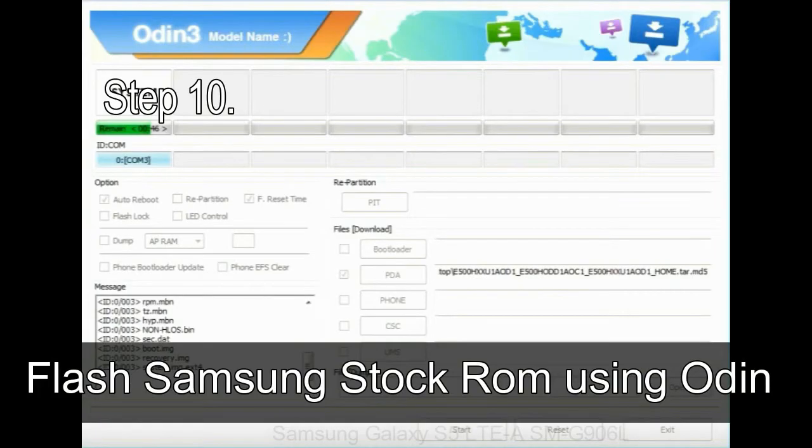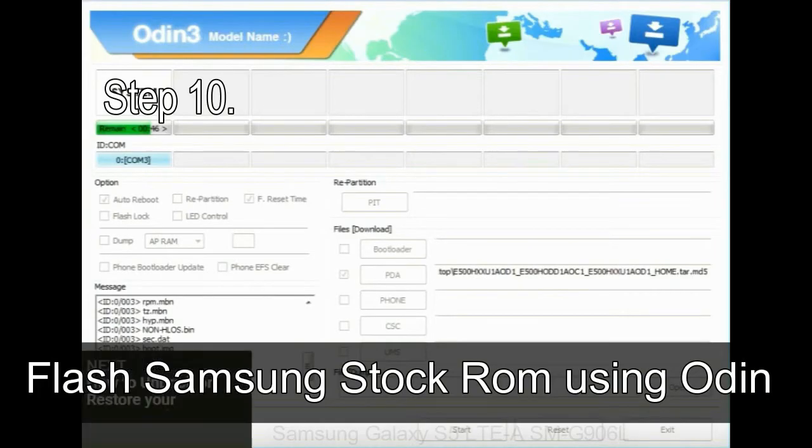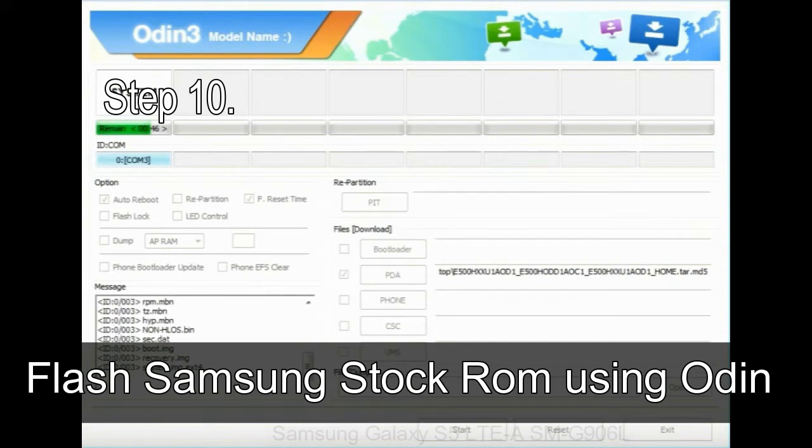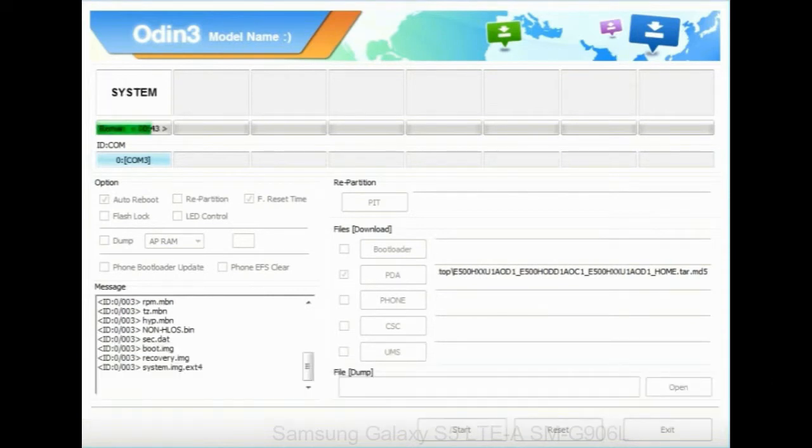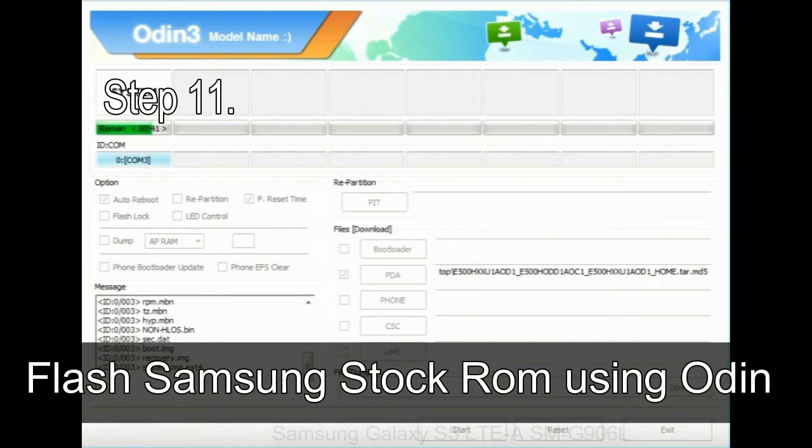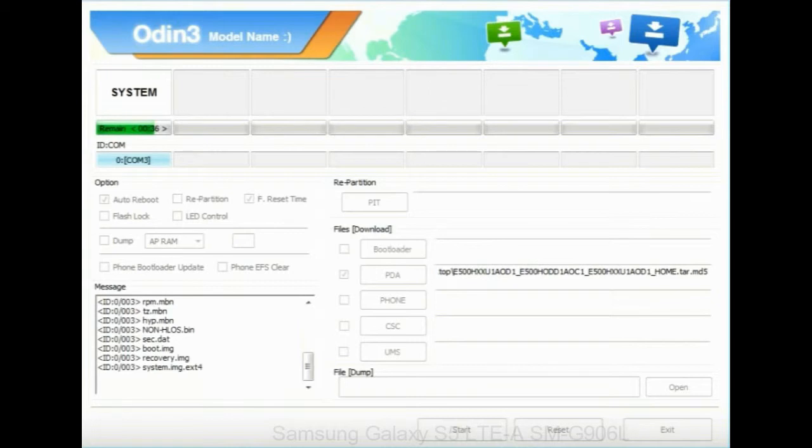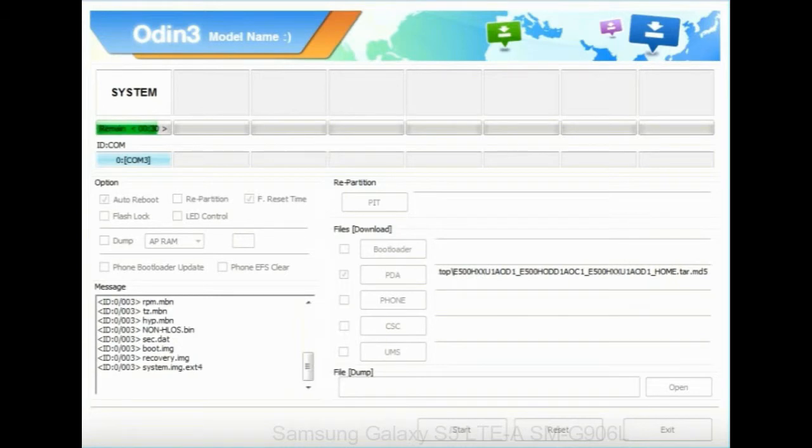Step 10: now click on the start button in Odin to begin the flashing process. Step 11: once you see the green pass message, then remove the USB cable from the device. During this process, your device will restart automatically.